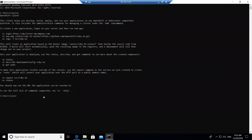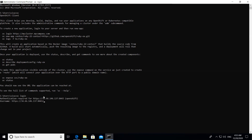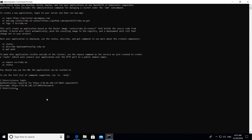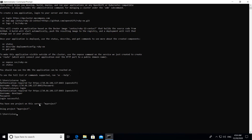Run 'oc login' and it will ask you to enter the username. Since I already authenticated previously, it didn't ask me for the cluster URL, but normally it asks for the cluster name first. Enter your username — for example 'developer'. In organizations you can authenticate with Active Directory, your MSID or LDAP. Enter your password and you'll see 'Login successful'.